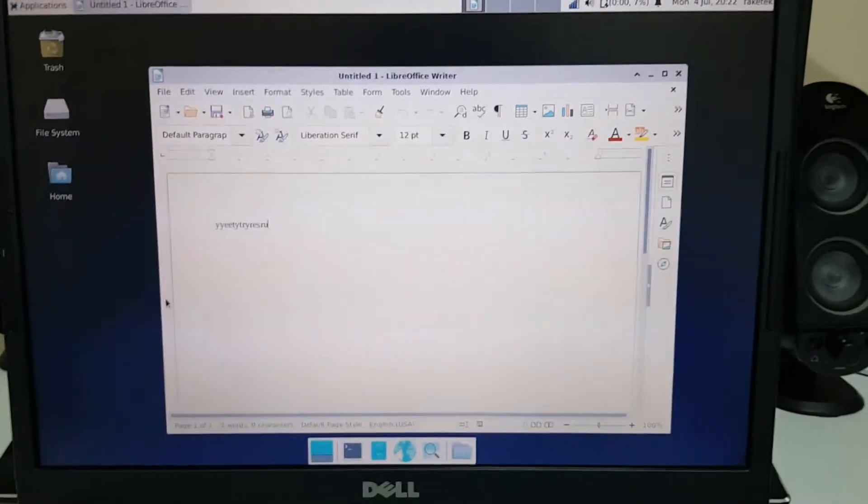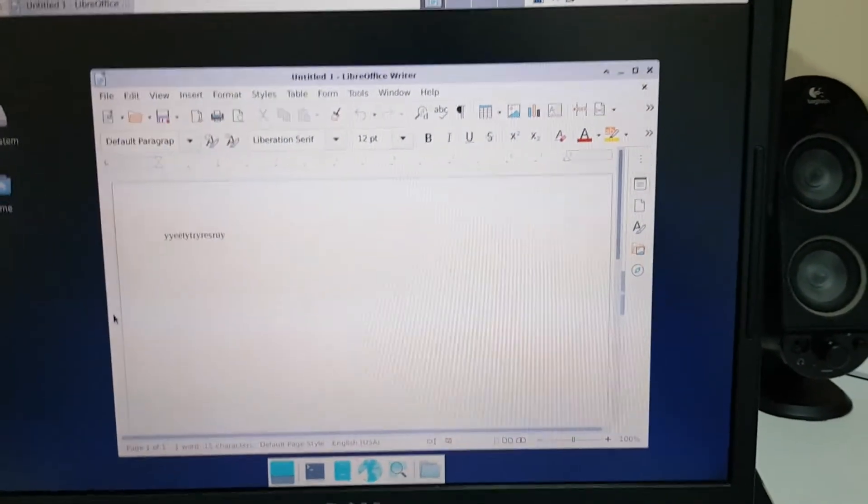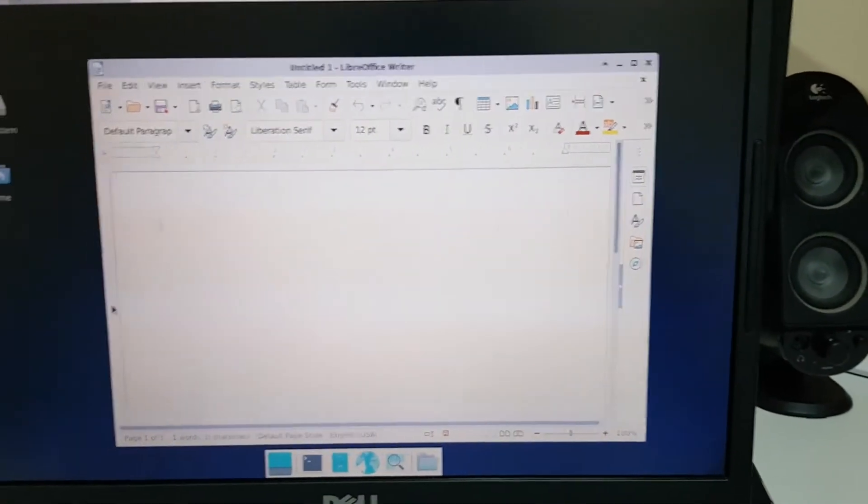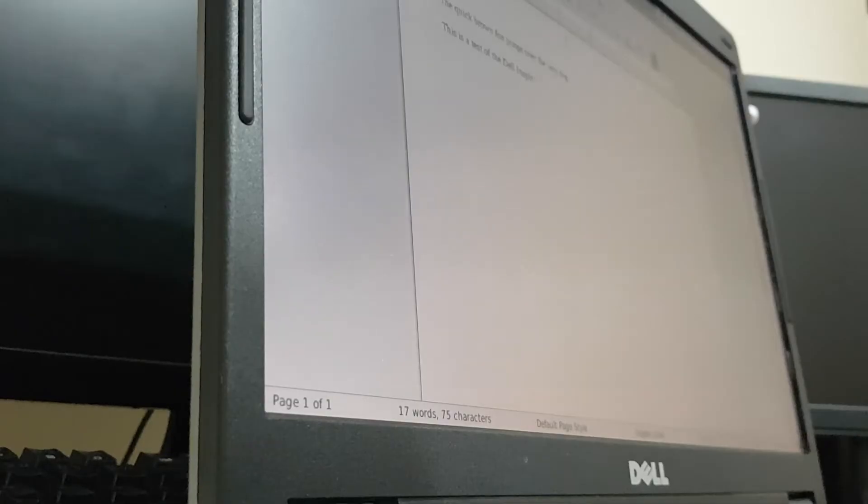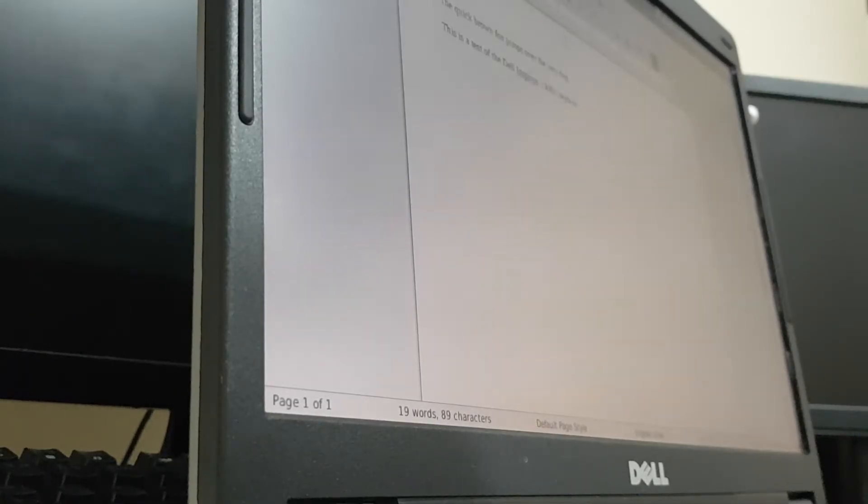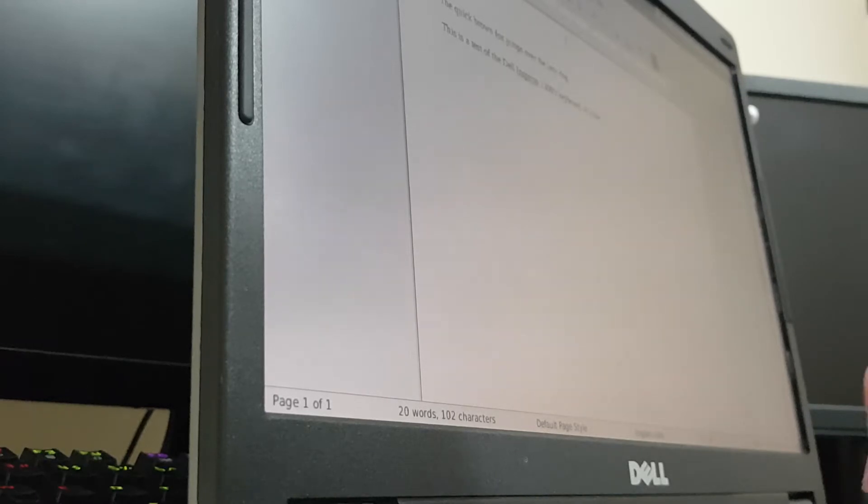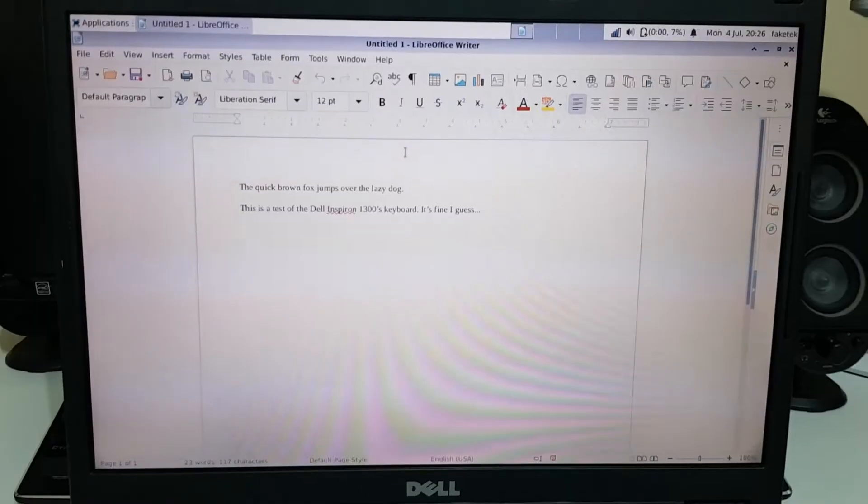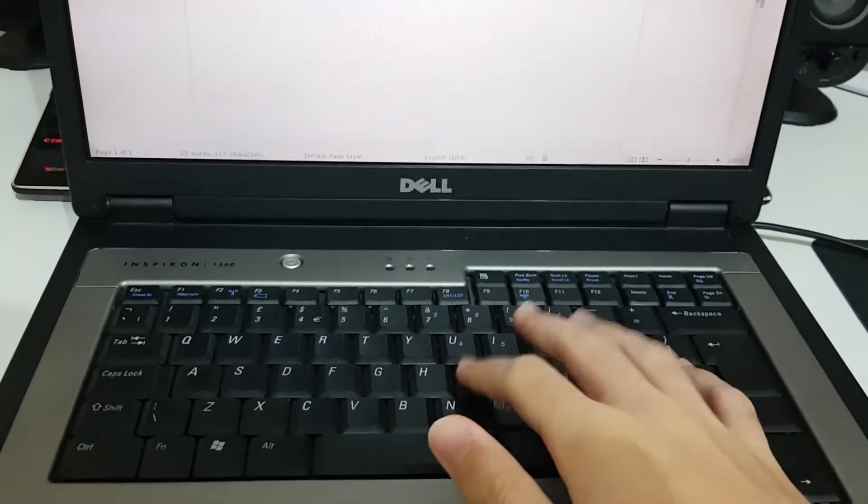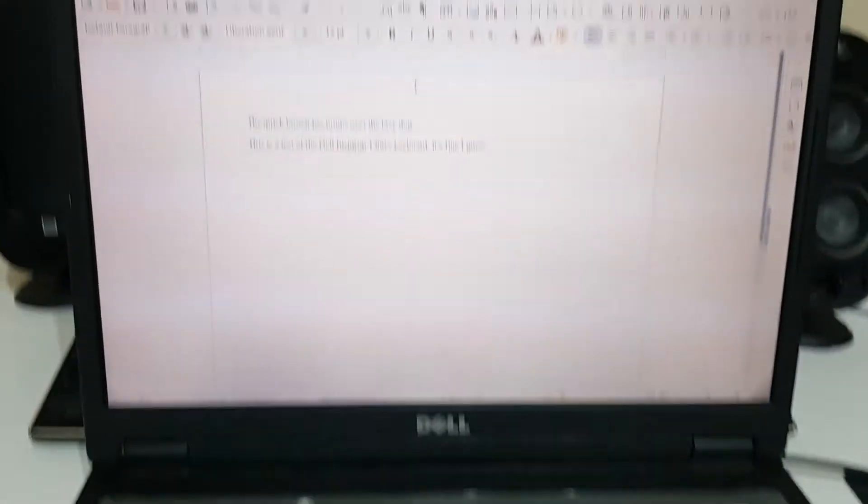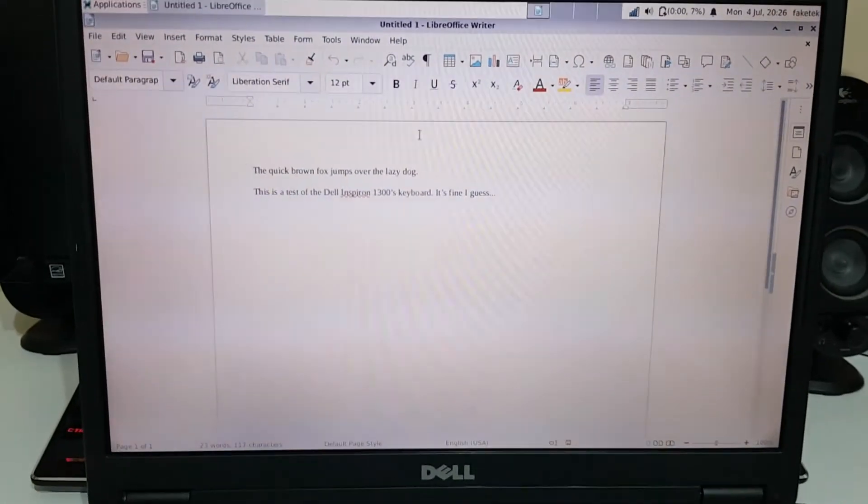You can write stuff, it's fine. I could write a video script on this laptop, it's quite decent.